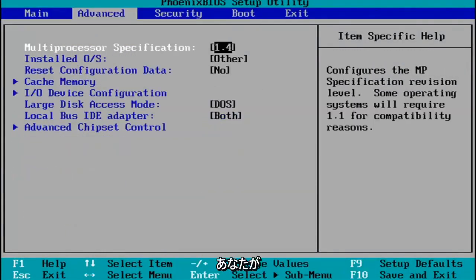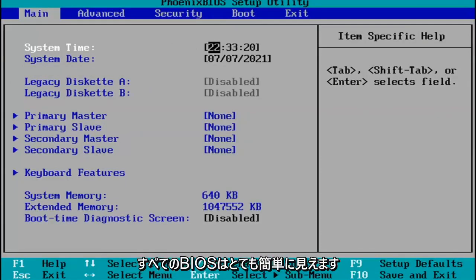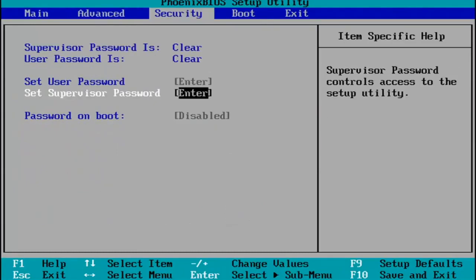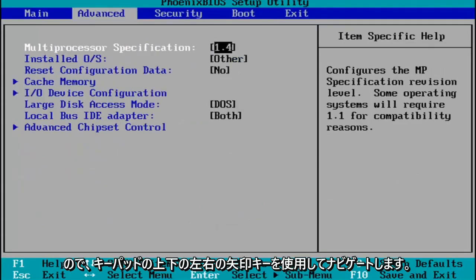Pretty much you do whatever you were planning on doing in your BIOS here. Every BIOS looks a little bit different. You navigate using your up and down, left and right arrow keys on your keypad. Pretty straightforward process.